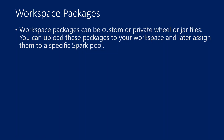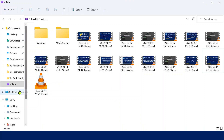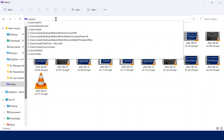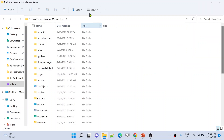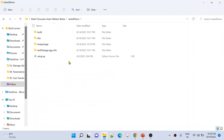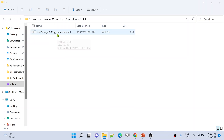Let me go to my desktop and open File Explorer. On my system, I have already created one wheel file. Inside the wheel demo folder, there is a dist folder, and inside that dist folder, this wheel file is there. This wheel file is nothing but a package.